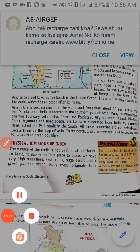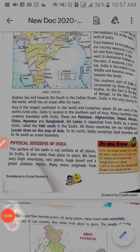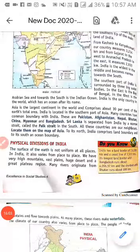Okay students, aaj ka class yaheen par samapt karte hain. Aur aap logon ko jitna aaj padhaaya gaya hai, un sab ka worksheet bhej diya jaayega. Worksheet ka matlab hai — jitna bhi hum ne padha hai, usi mein se questions rahenge, aur un questions ko aapko book se dekh ke dhundh ke likhna hai. Isse pata chalega ki aapko acche se samajh mein aa raha hai ya nahi. Us worksheet ko hum pehle check karenge, uske baad next class hoga.